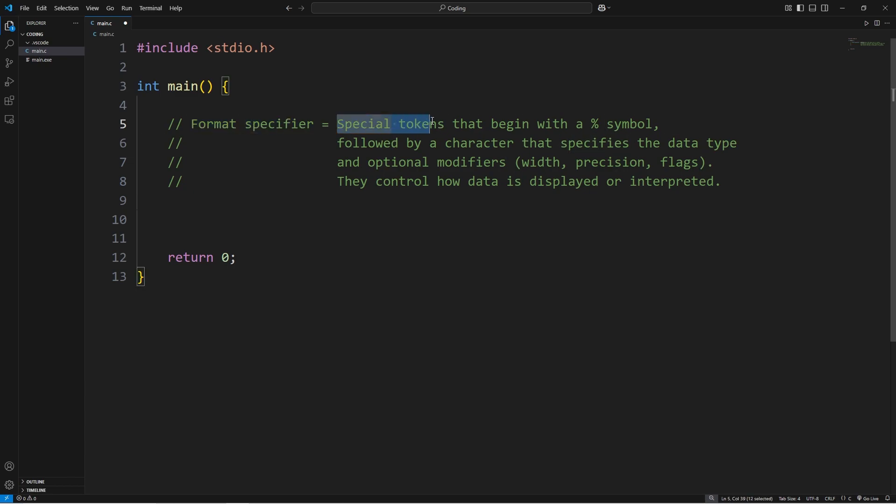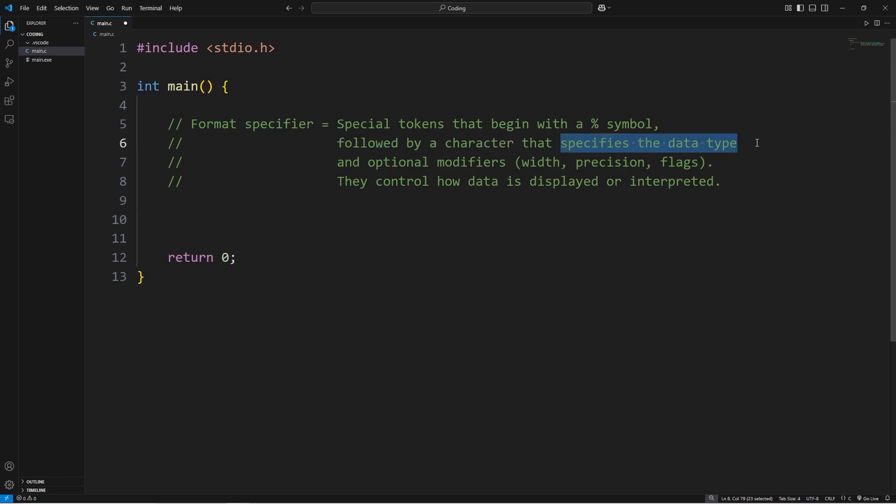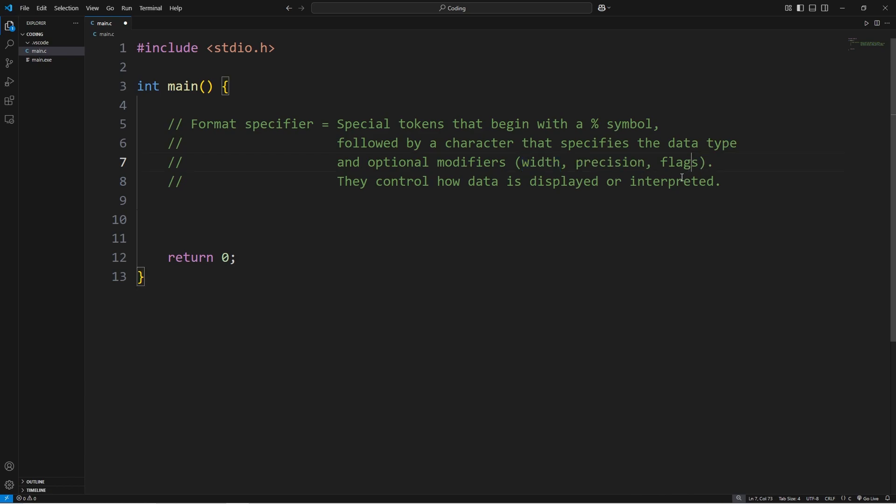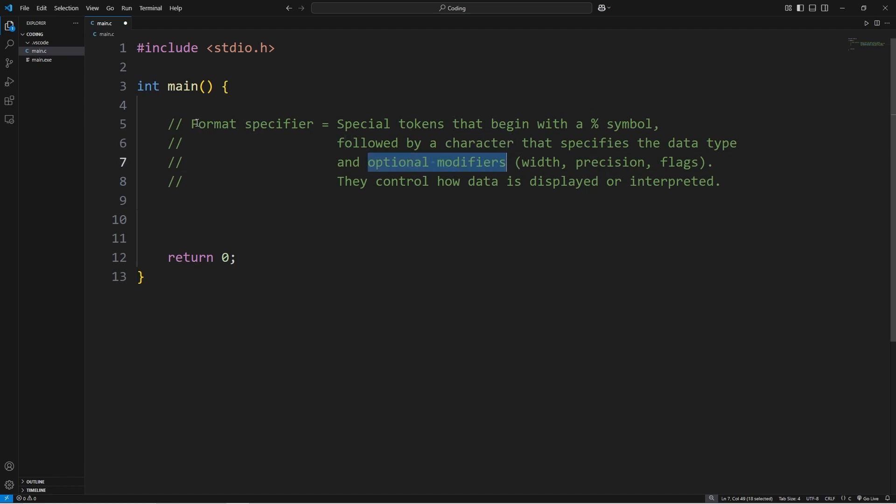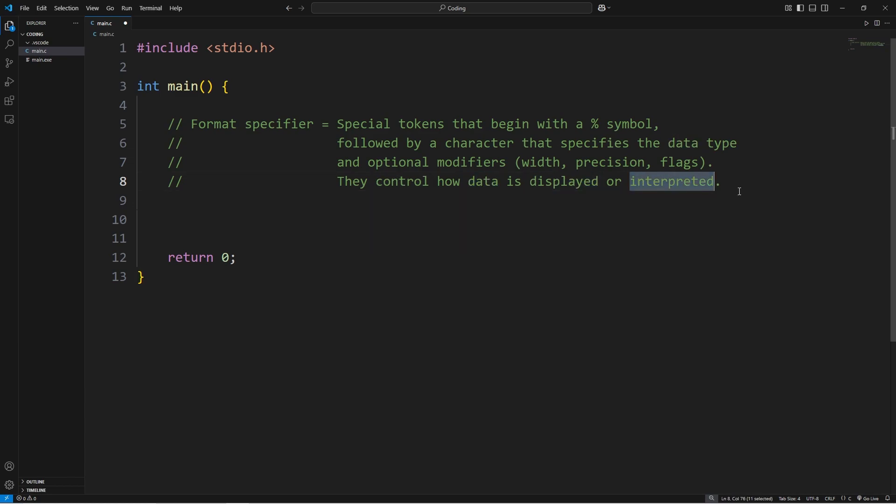Format specifiers are special tokens that begin with a percent symbol, followed by a character that specifies the data type, as well as optional modifiers such as width, precision, and flags. Basically speaking, it's a combination of a percent sign, a character, and optional modifiers to format the output. By using format specifiers, we can control how data is displayed or interpreted.